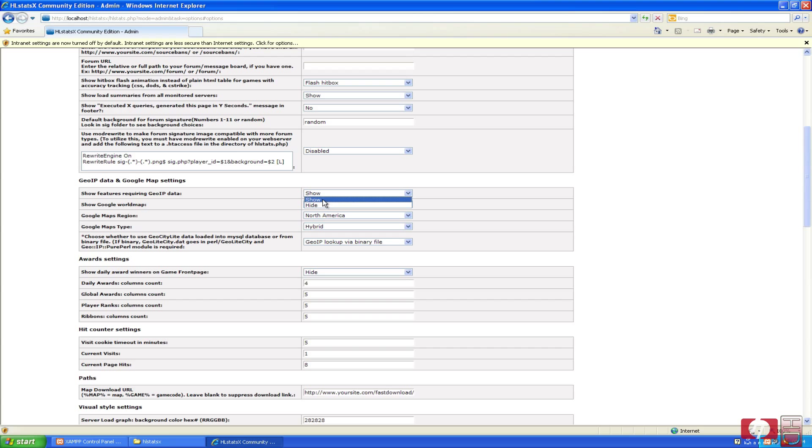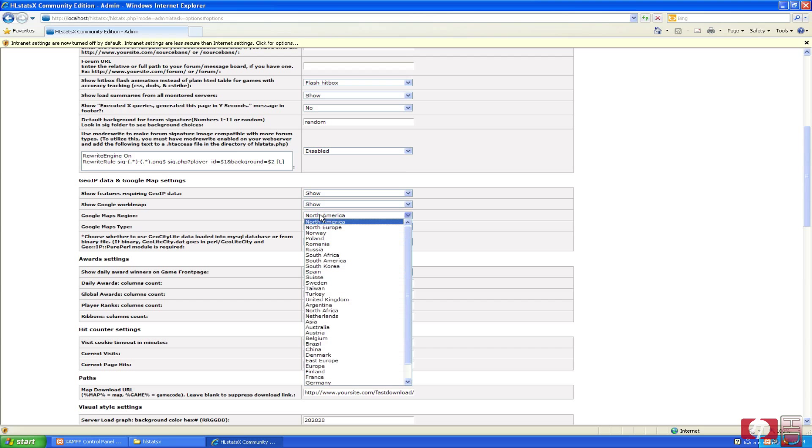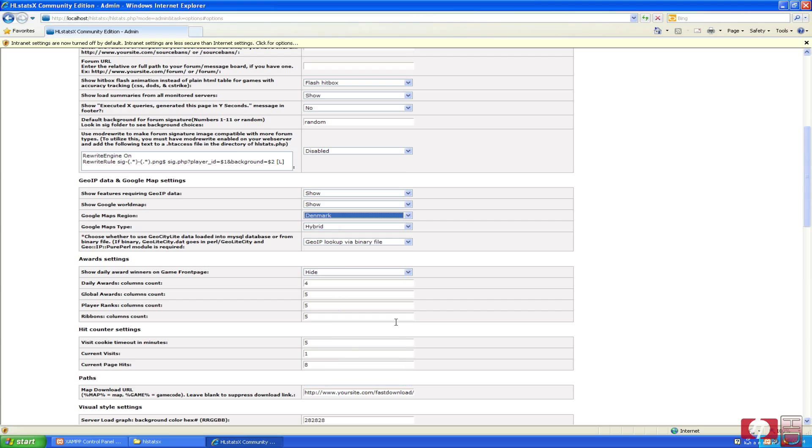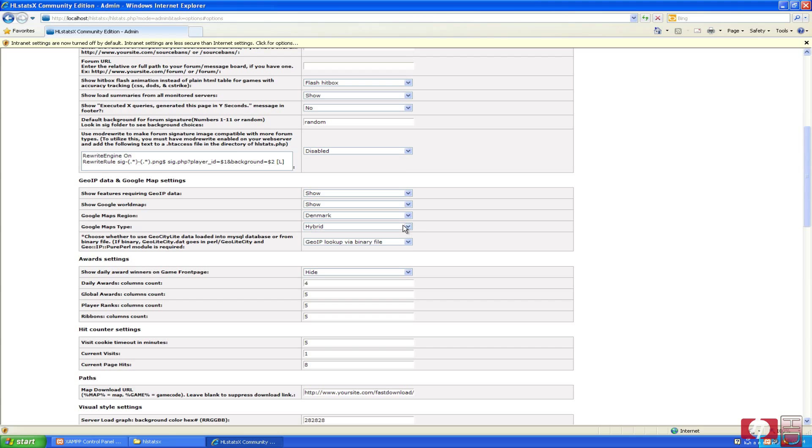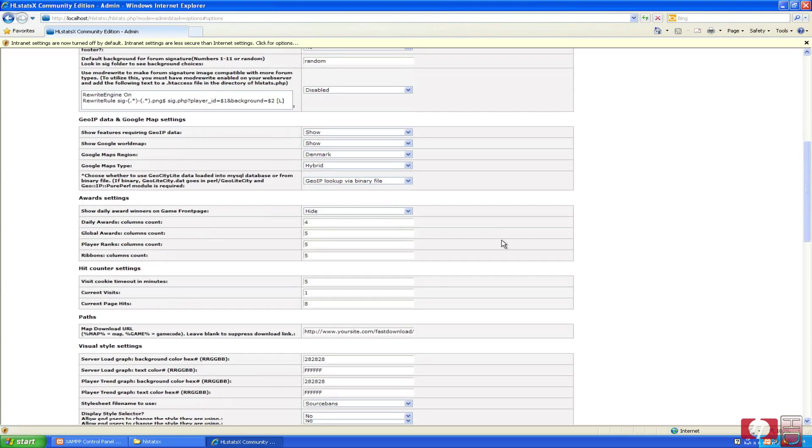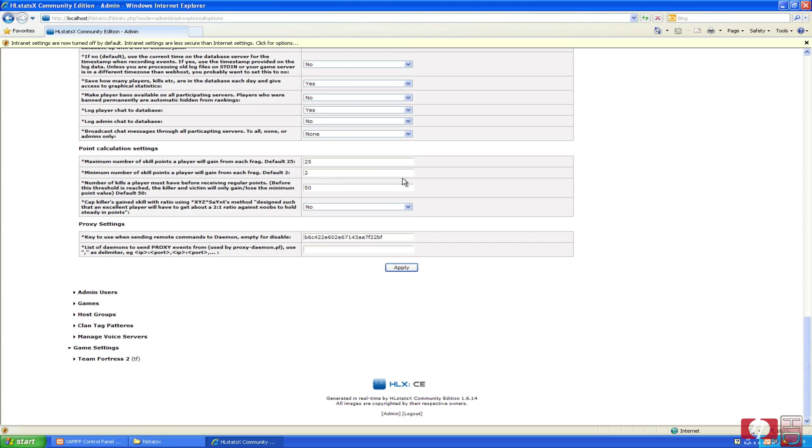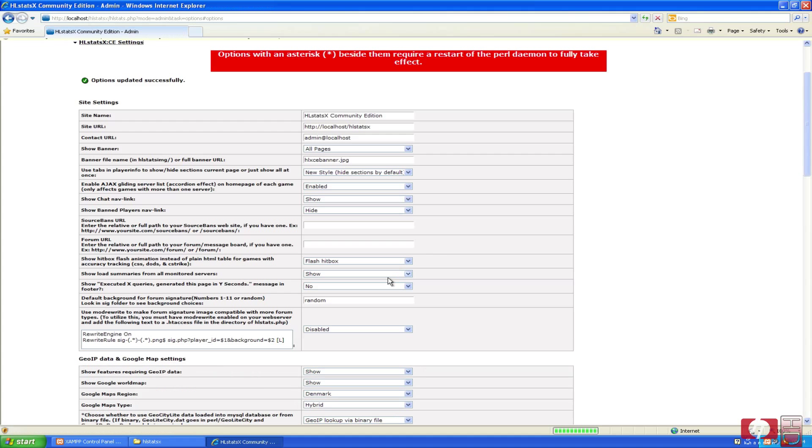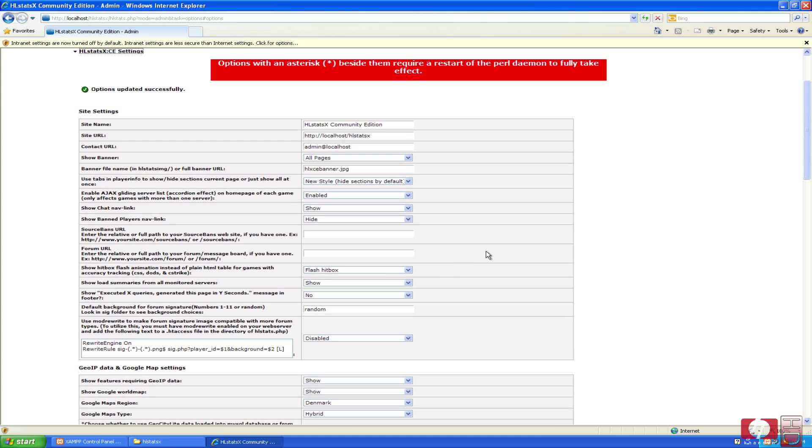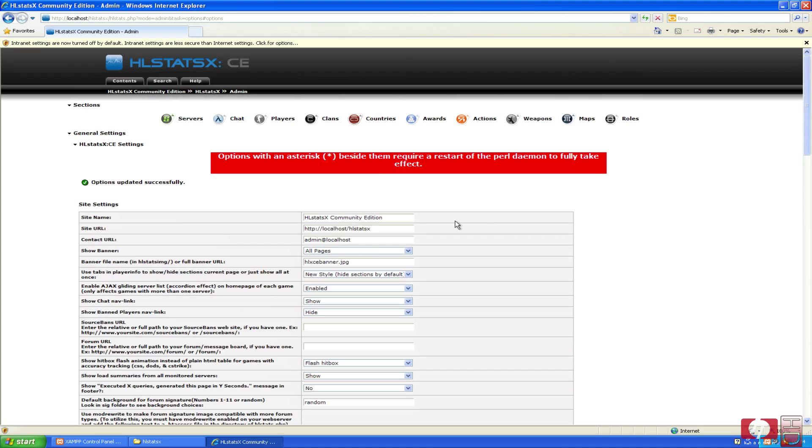And now we are going to find GeoIP data and Google Maps settings. For show features requiring GeoIP data, we select show, and show Google world map. Google Maps region, we are going to select the region we are in. I am in Germany, no sorry, Denmark, so I will select Denmark here. The type here should be hybrid, you can select these if you want, I just select hybrid default settings. GeoIP lookup through a binary file should be what you select here. You can just go through default settings if you want, and hit apply. Now we have this part done.